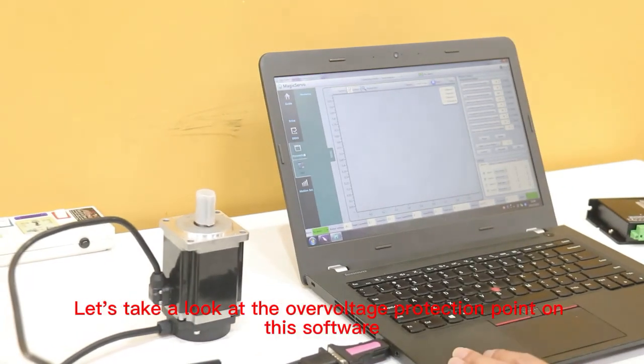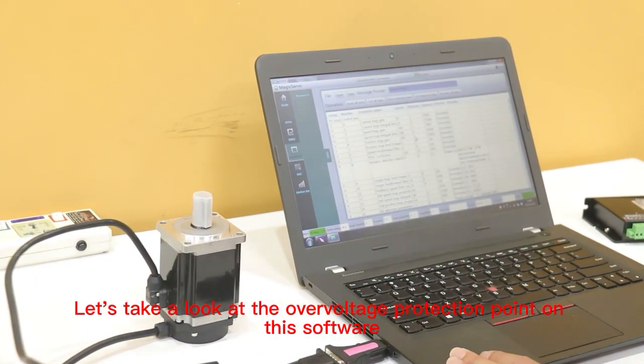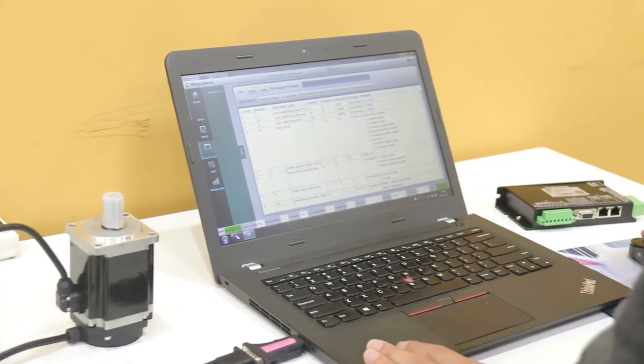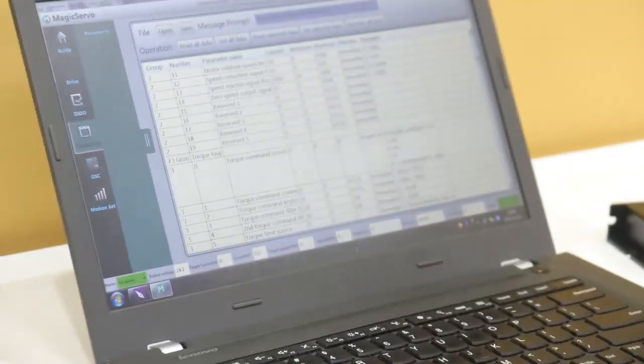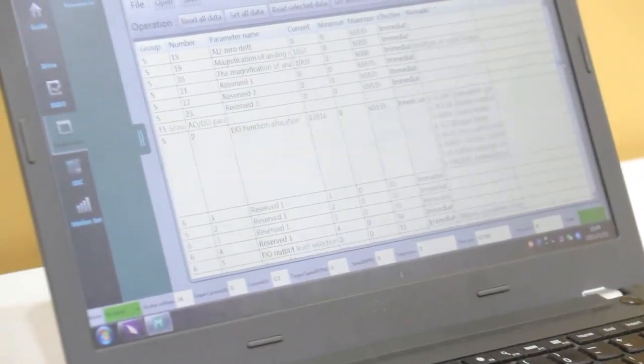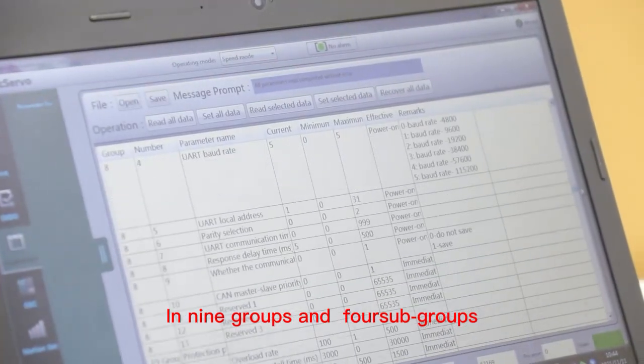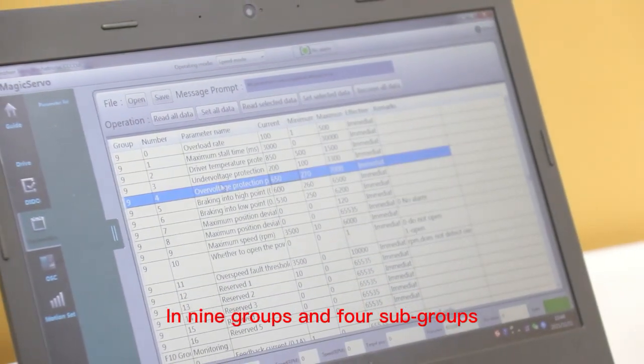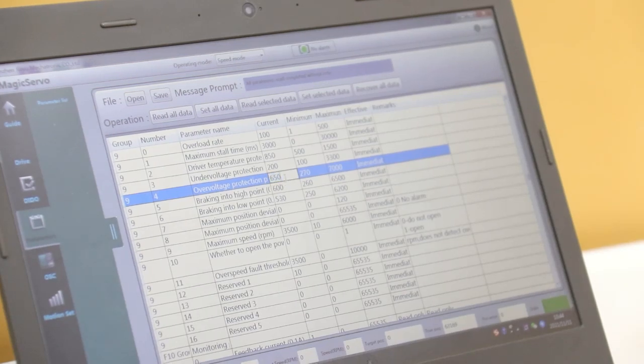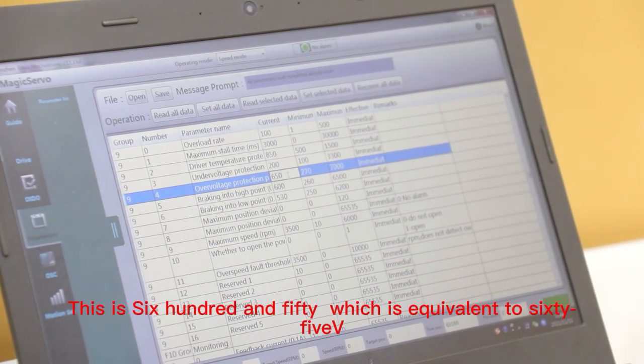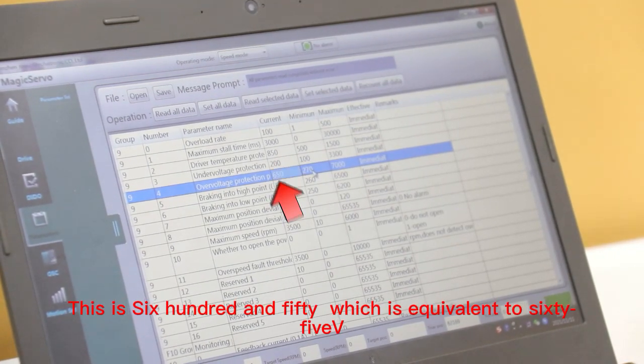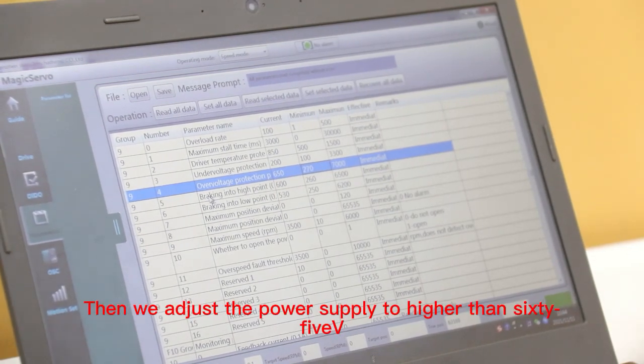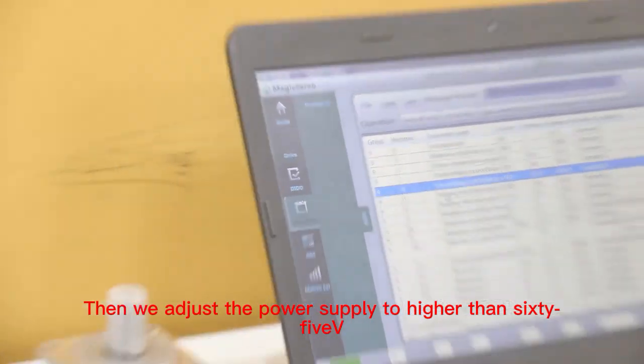Let's take a look at the overvoltage protection point on this software. What is the setting? In N groups and 4 subgroups. This is 650, which is equivalent to 65V. Then we adjust the power supply to higher than 65V.